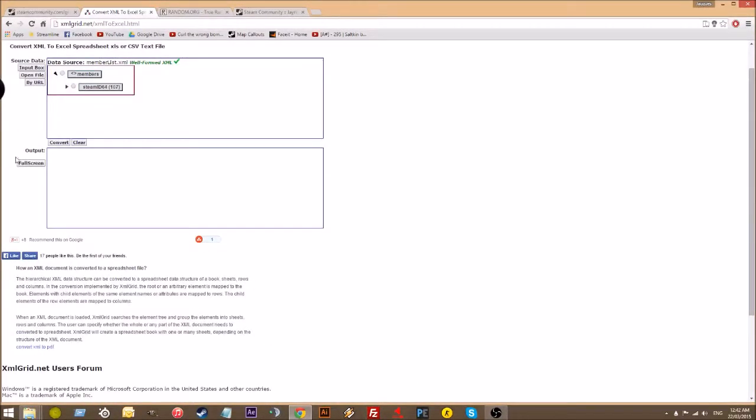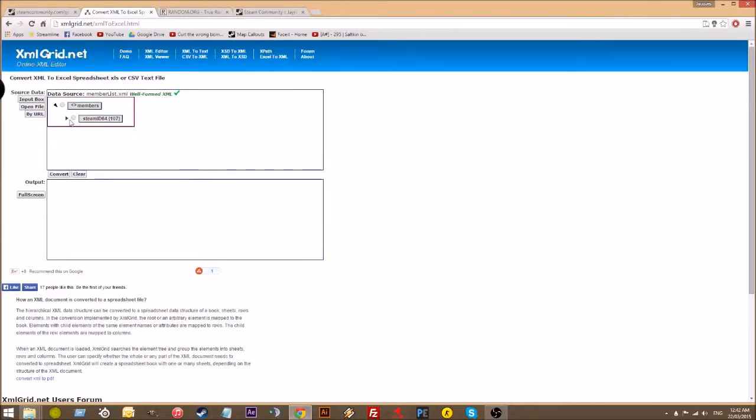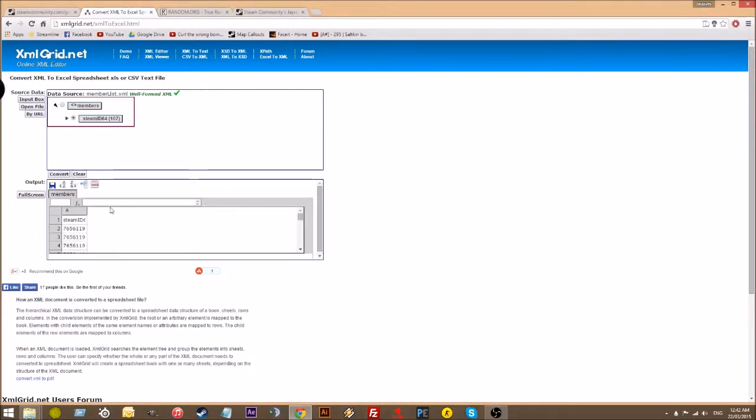Hit load, and then you just click this one here, Steam ID. You don't need to click members, just Steam ID 64, convert.